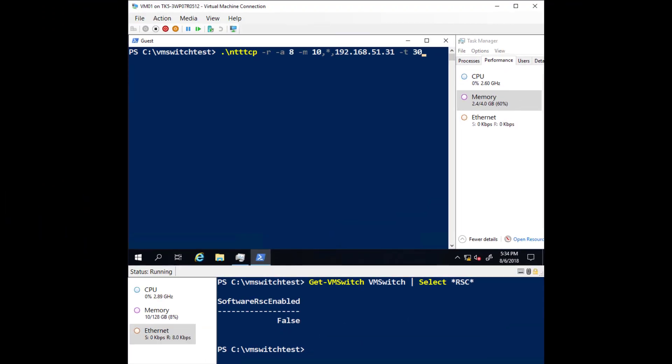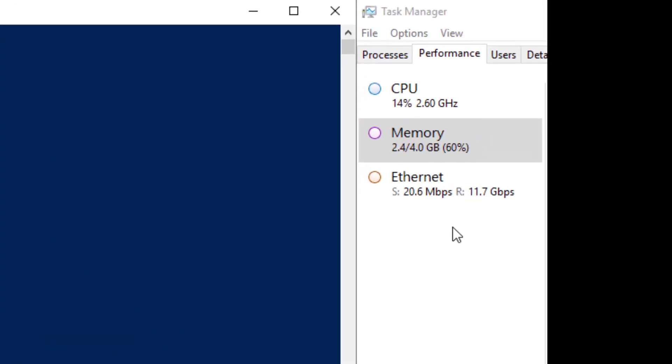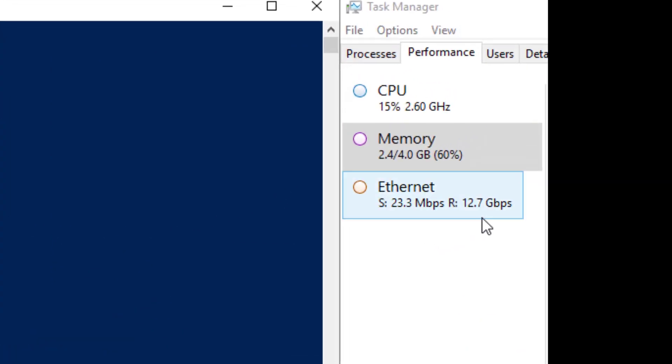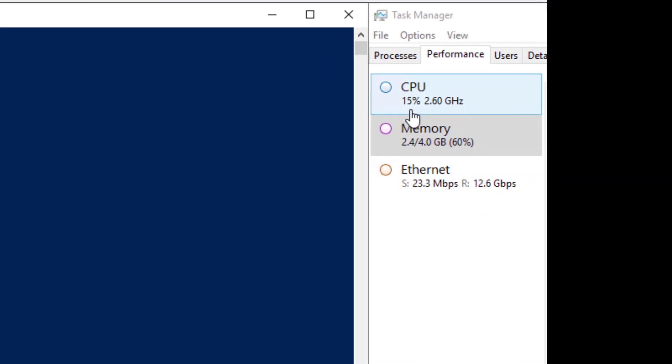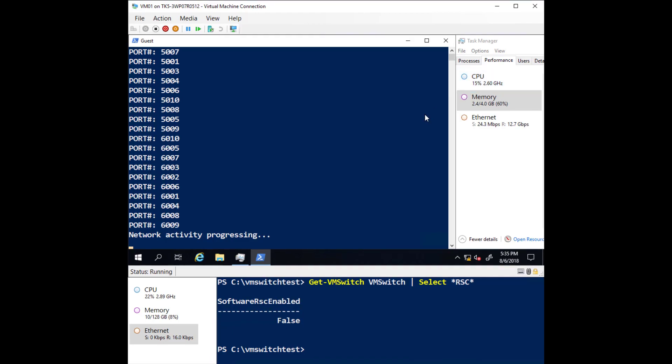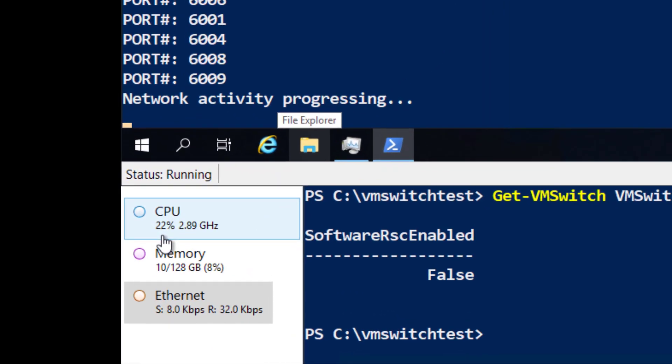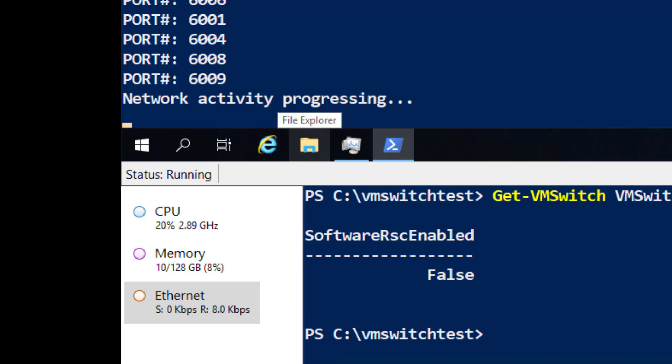Now let's kick off some network traffic. Once the network activity begins to progress, you can observe the network throughput hovering around 11.5 gigabits per second, and CPU utilization in the virtual machine around 15%. At the bottom of the screen, you can see the CPU utilization on the host is hovering around 22%.